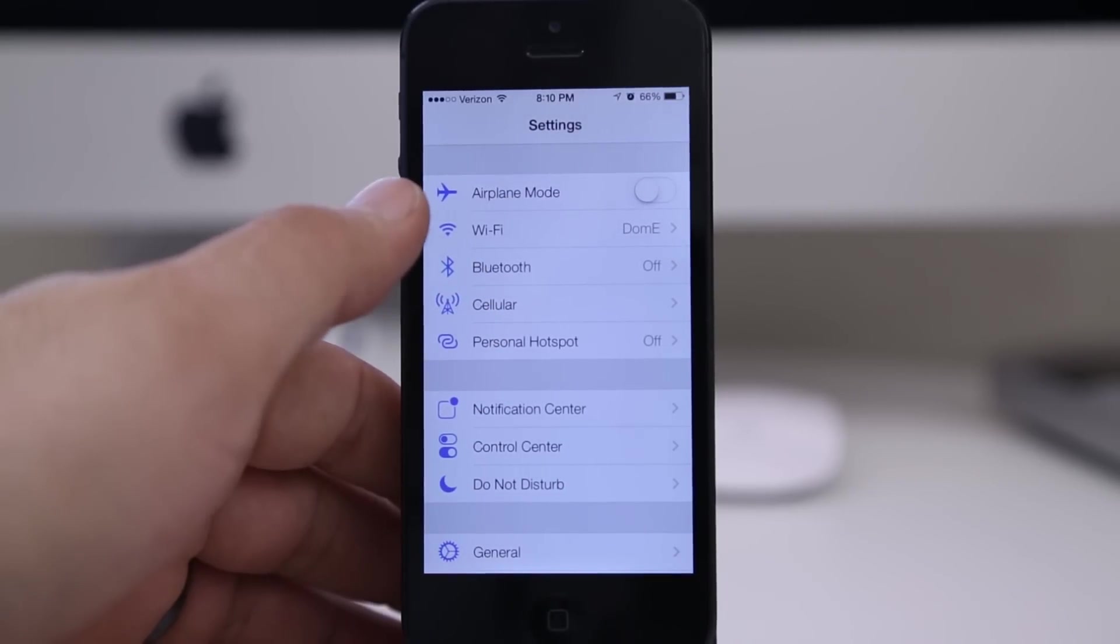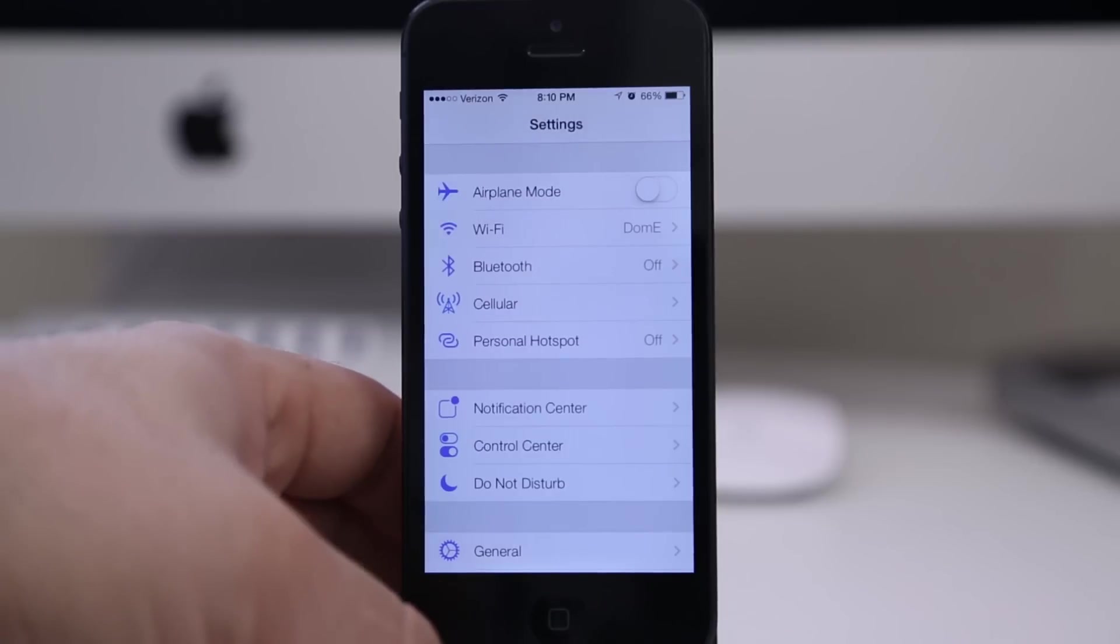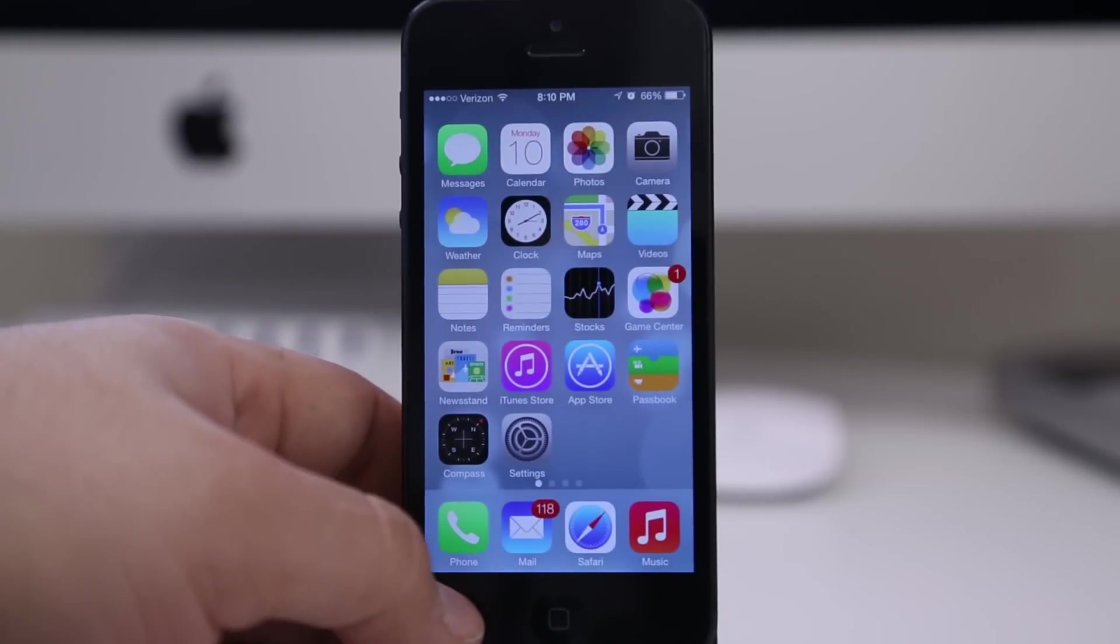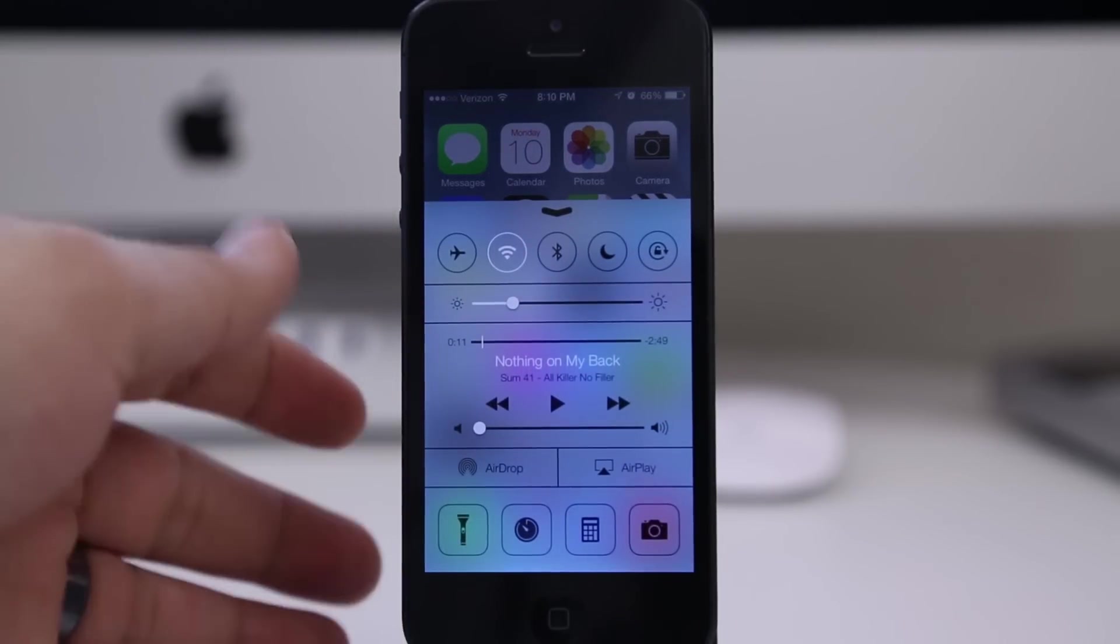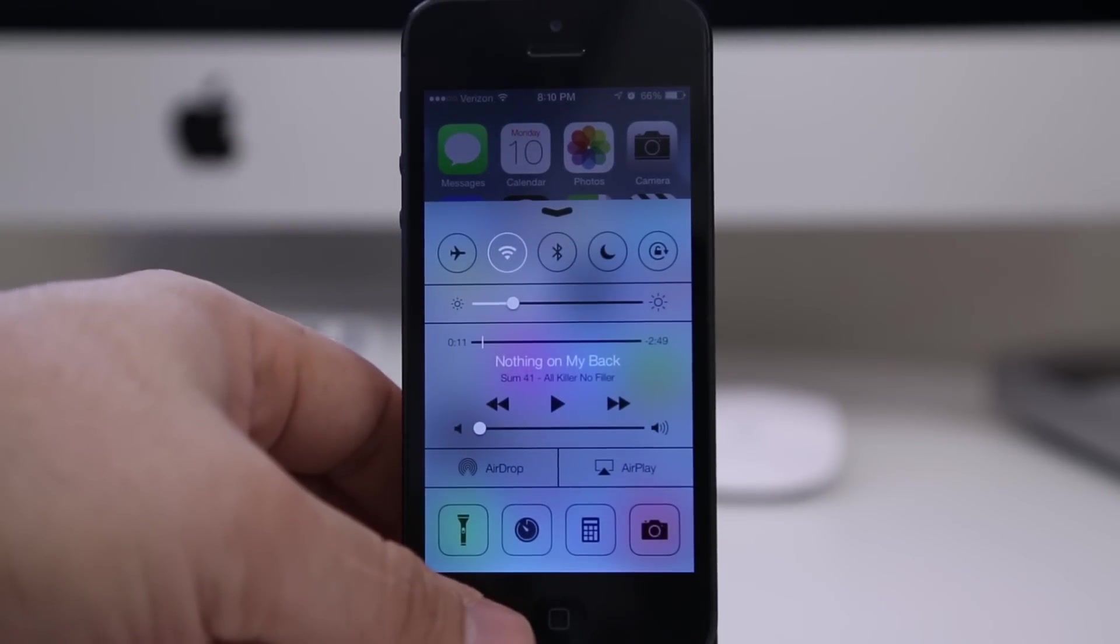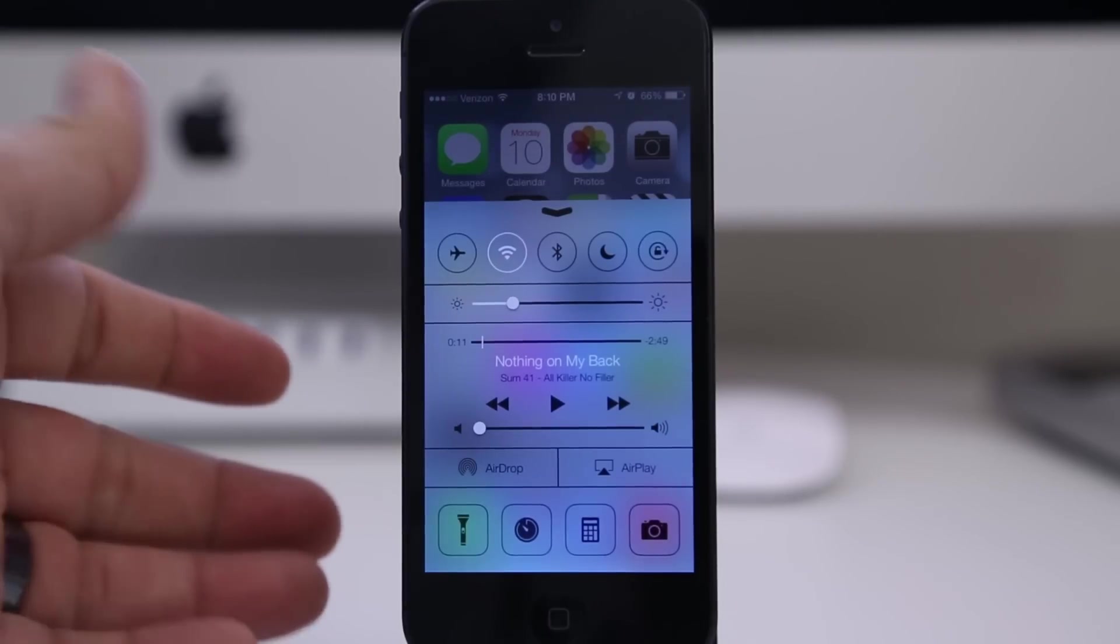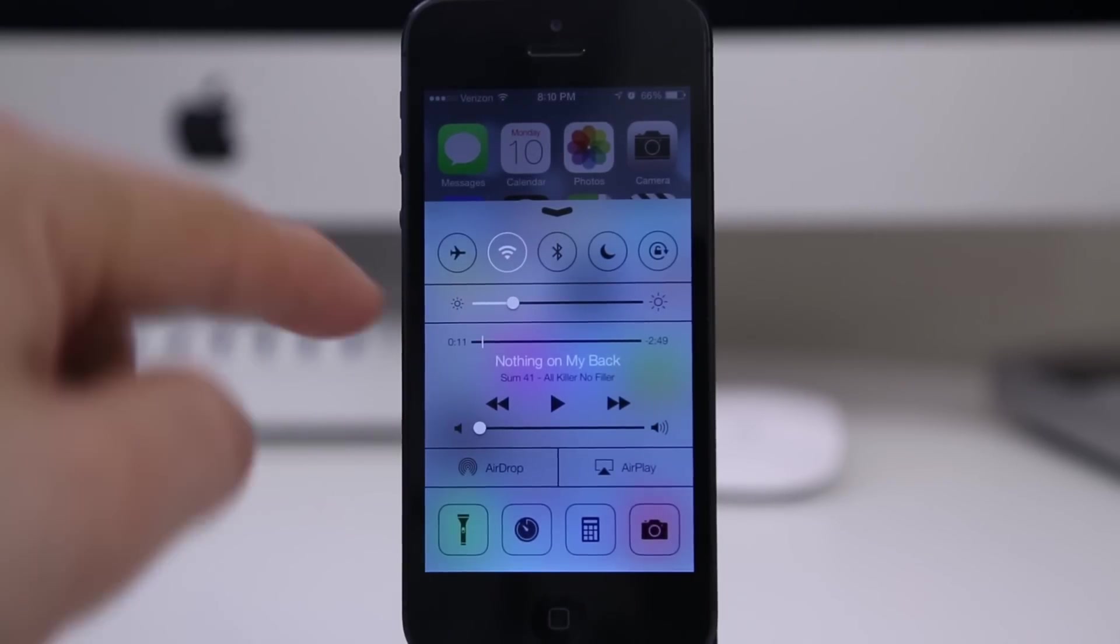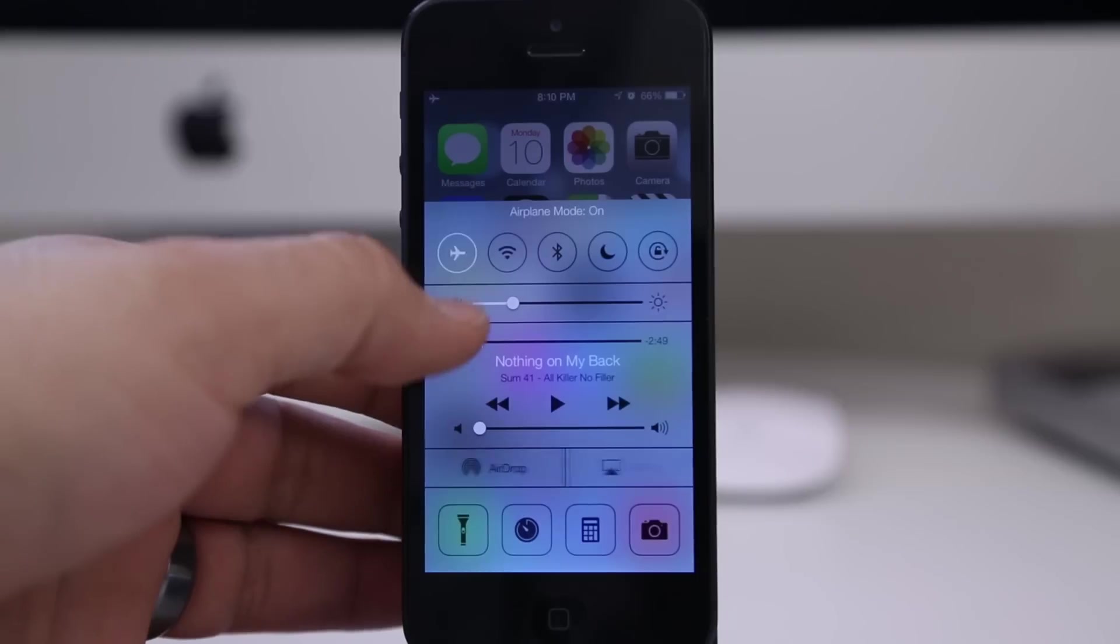What you can do here is when you're on the home screen, you can actually swipe up from the bottom to reveal what is called Control Center. This gives you access to plenty of toggles, music controls, stuff like that. As you can see here at the top, we have different toggles. We have airplane mode.